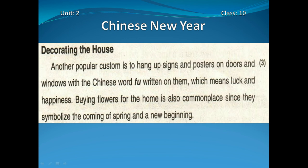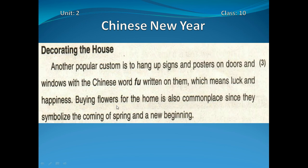Ab hum is chapter ke paragraph ka tarjuma start karayenge. Decorating the house — ghar ko sajana. Another popular custom — ek aur maqbool riwaj — is to hang up signs — alamati takhtiyan latkaana — with the Chinese word 'foo' written on them, which means luck and happiness. Buying flowers for the home is also common, since they symbolize the coming of spring and a new beginning.